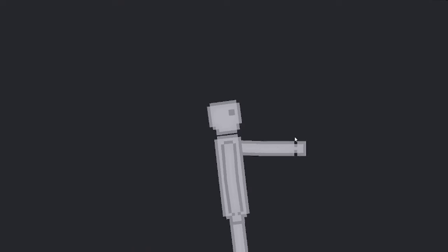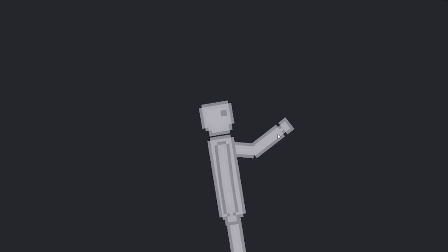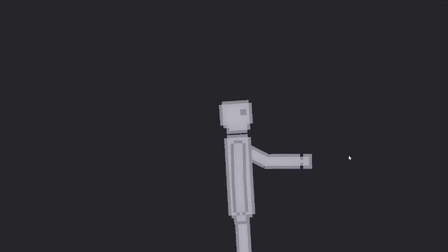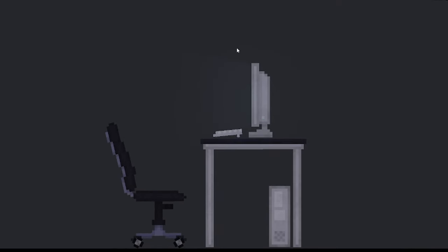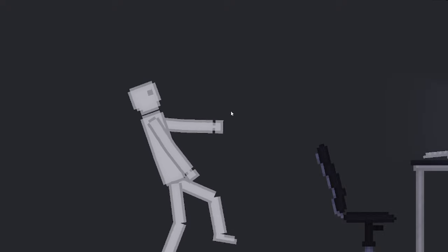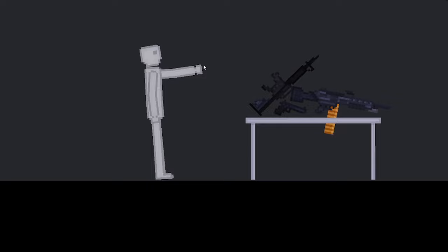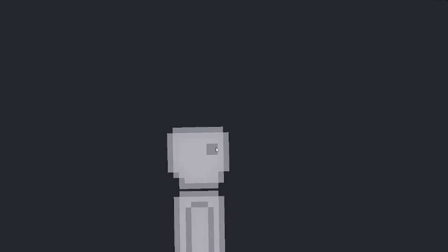Now, while that's happening, let me tell you about the sponsor of today's video, Honey. Honey is a free browser extension that you can use to get amazing deals on just about anything. For example, right here we have these amazing illegal guns that I bought, but I saved so much money.